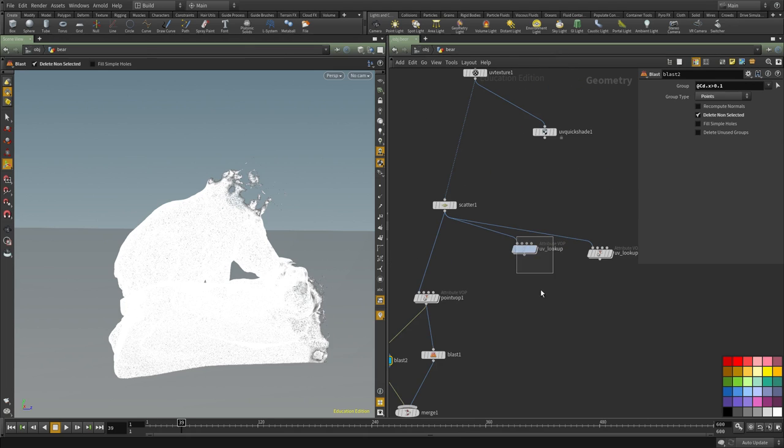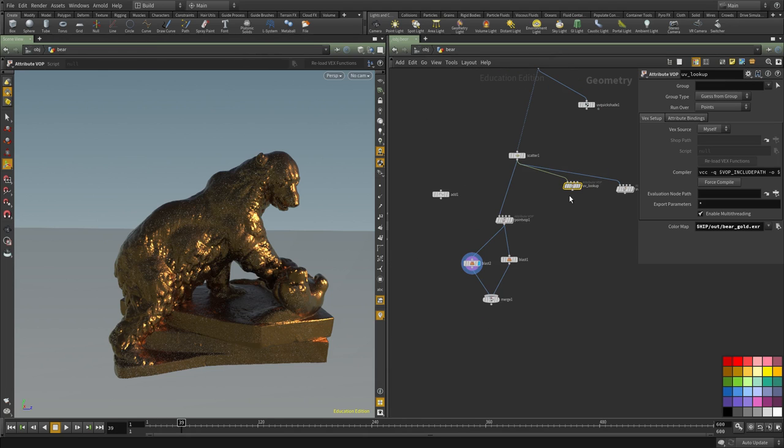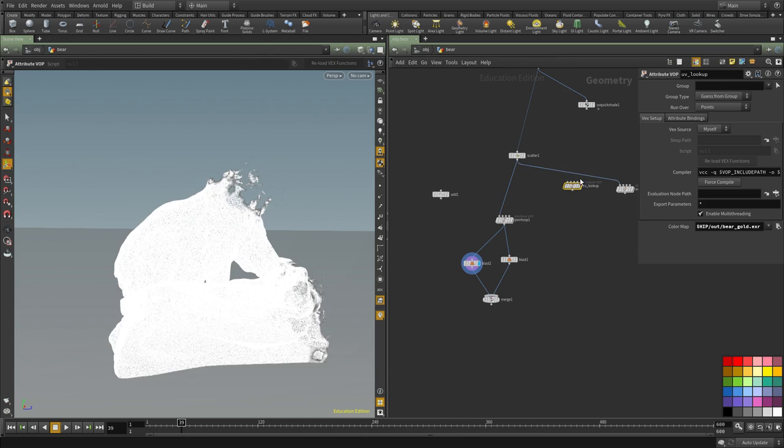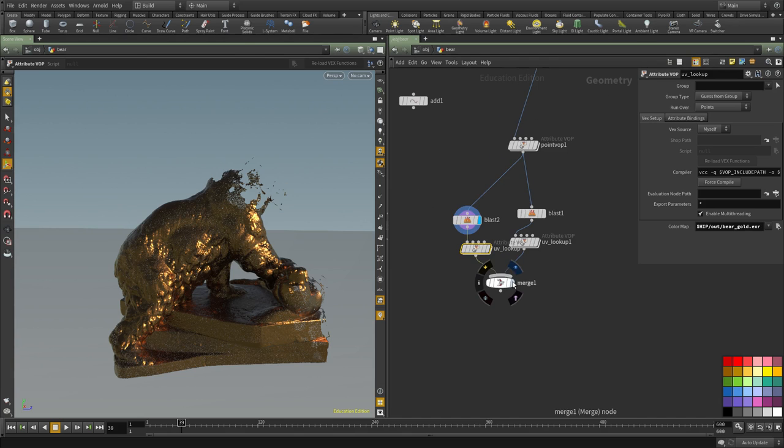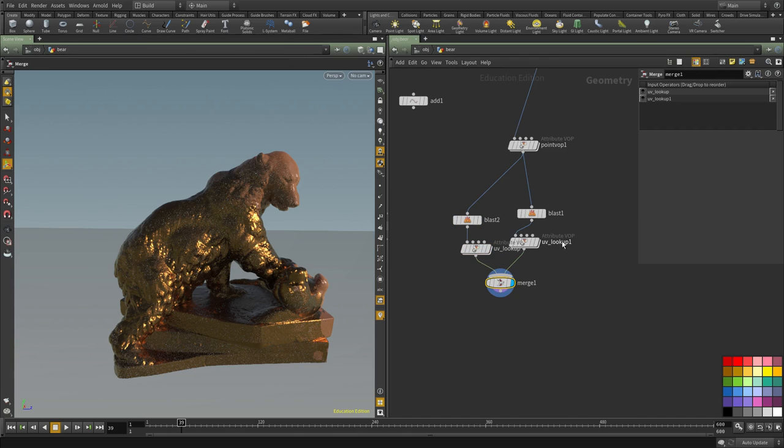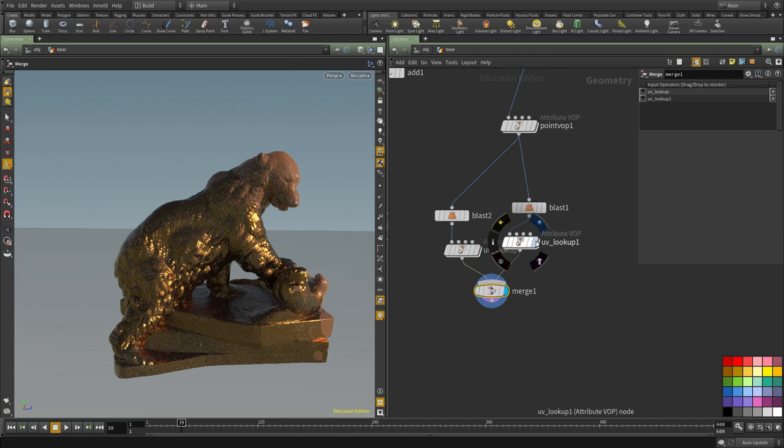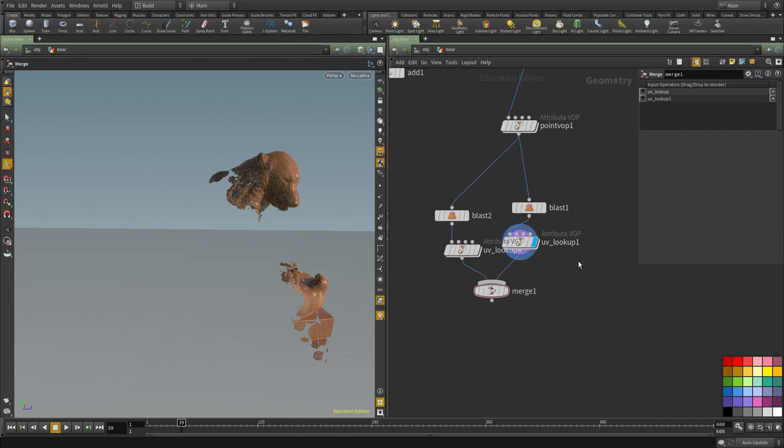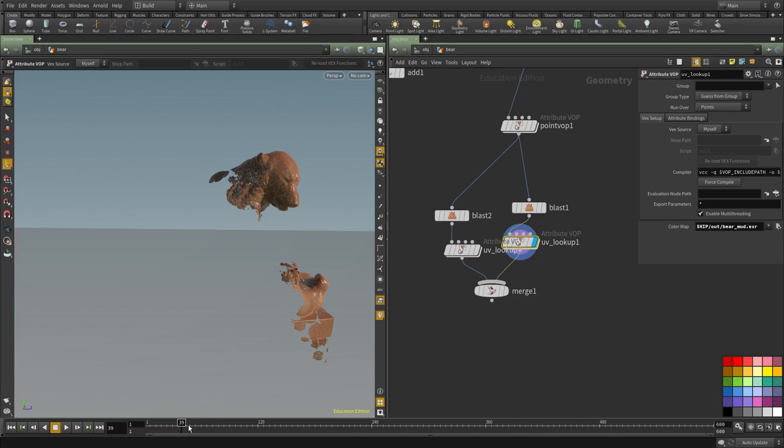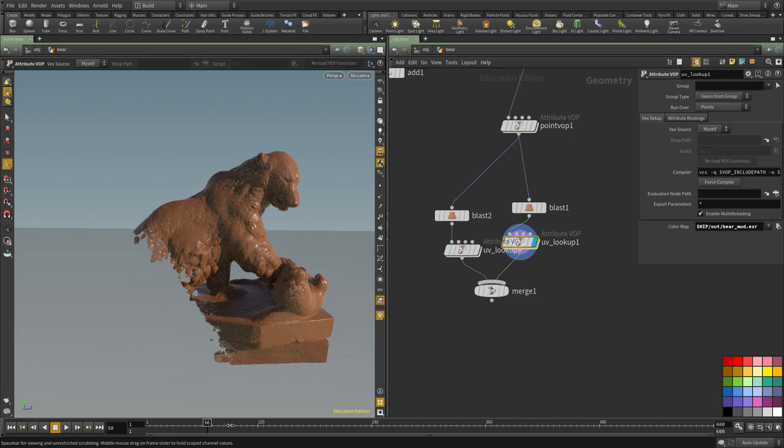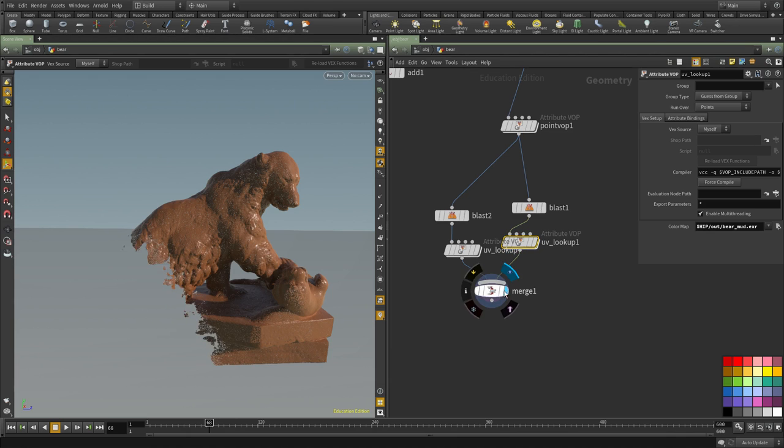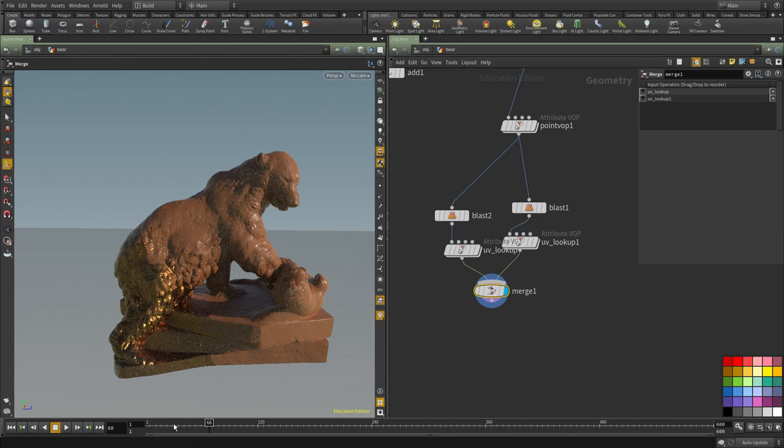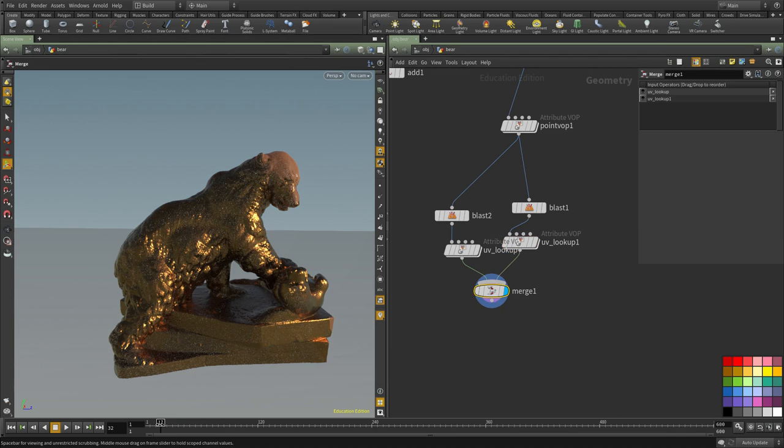I'm going to disconnect this and move it in here, then disconnect this and move it in this version. You can see now we have the reveal of the mud version. If we connect both of them, you can see that we have the dissolve happening.